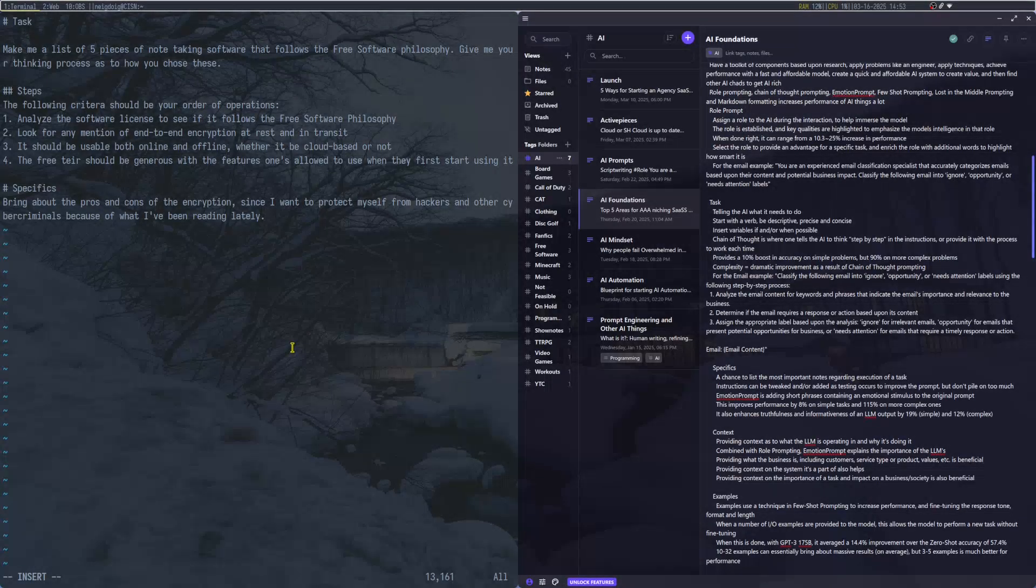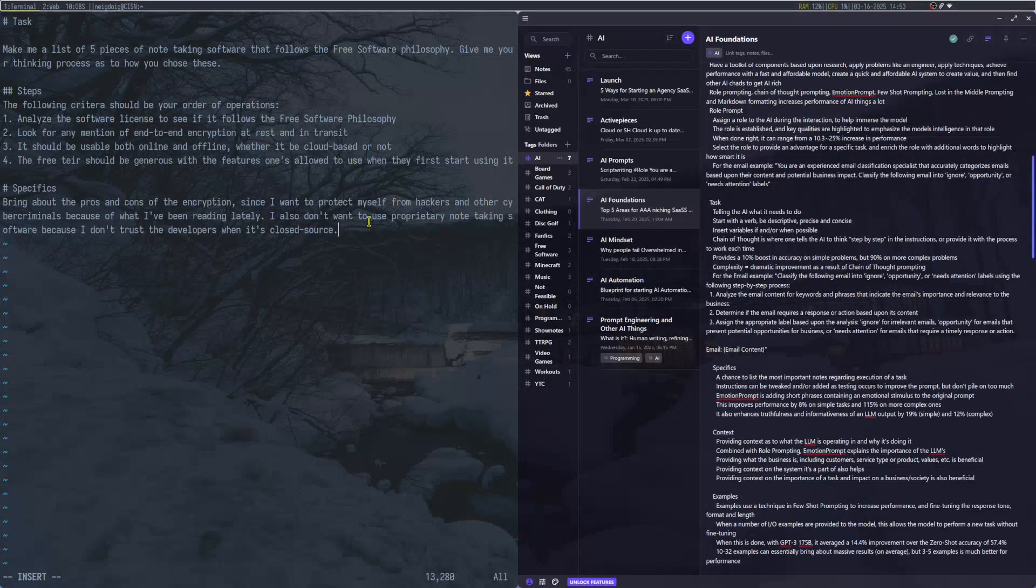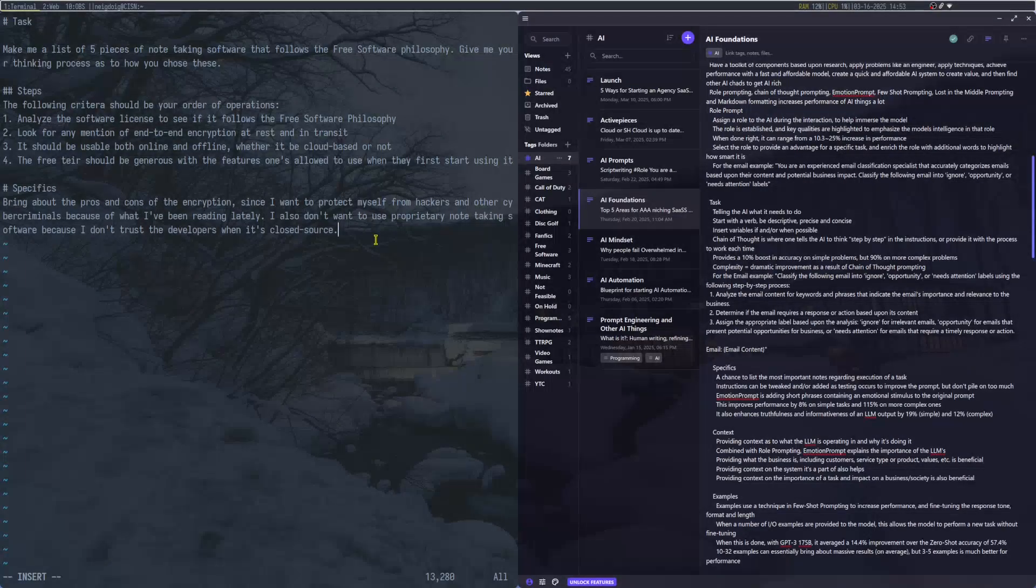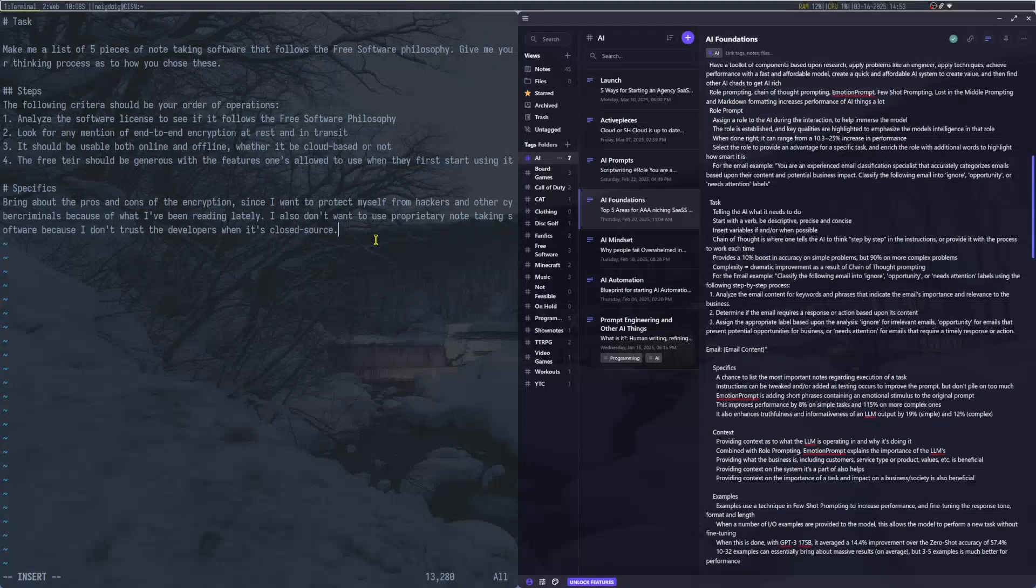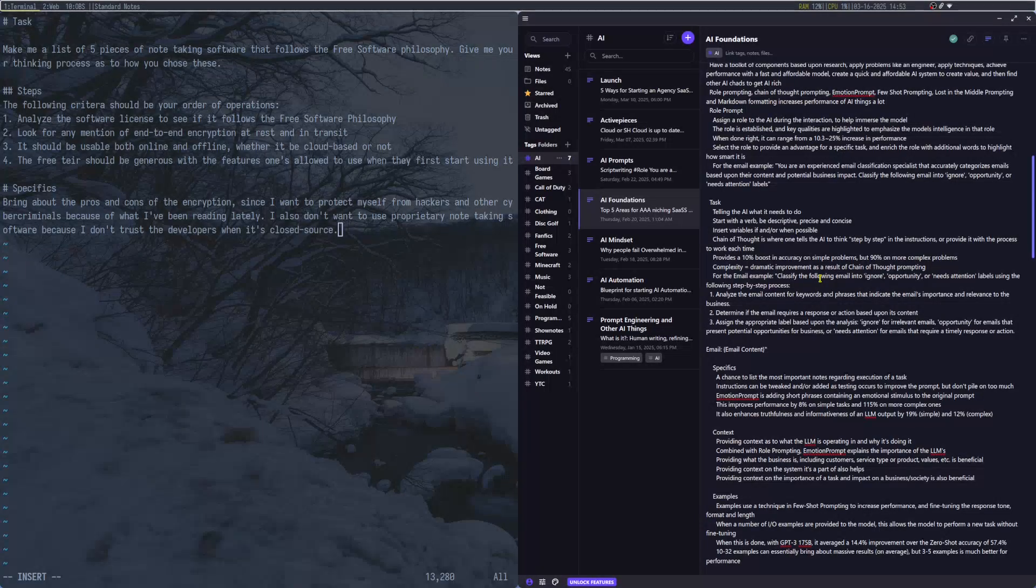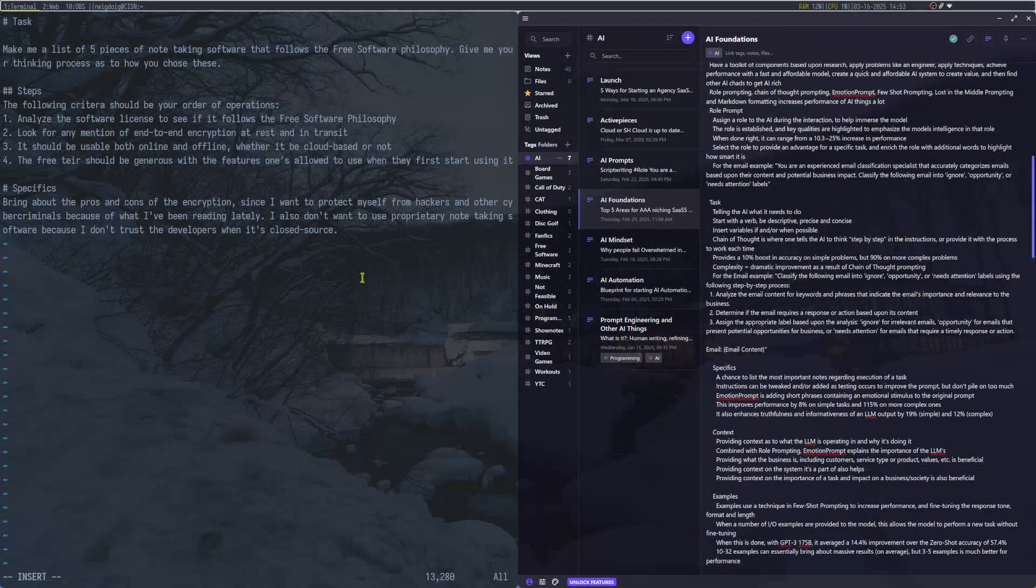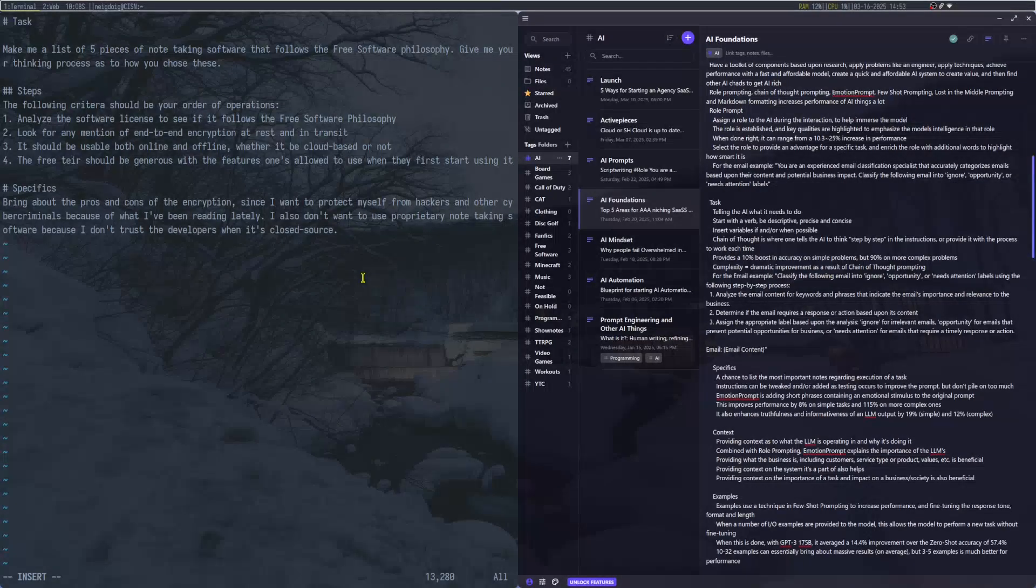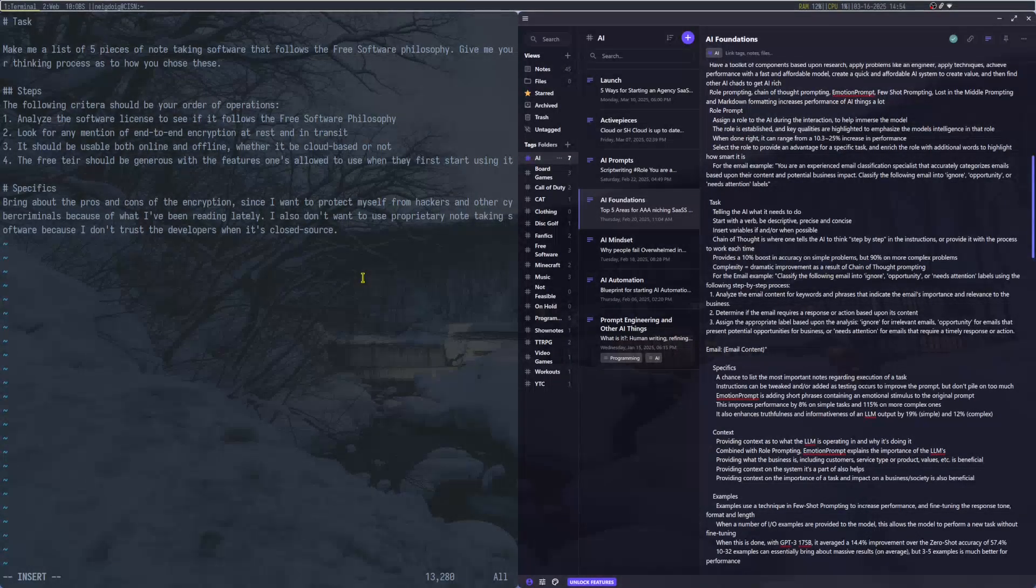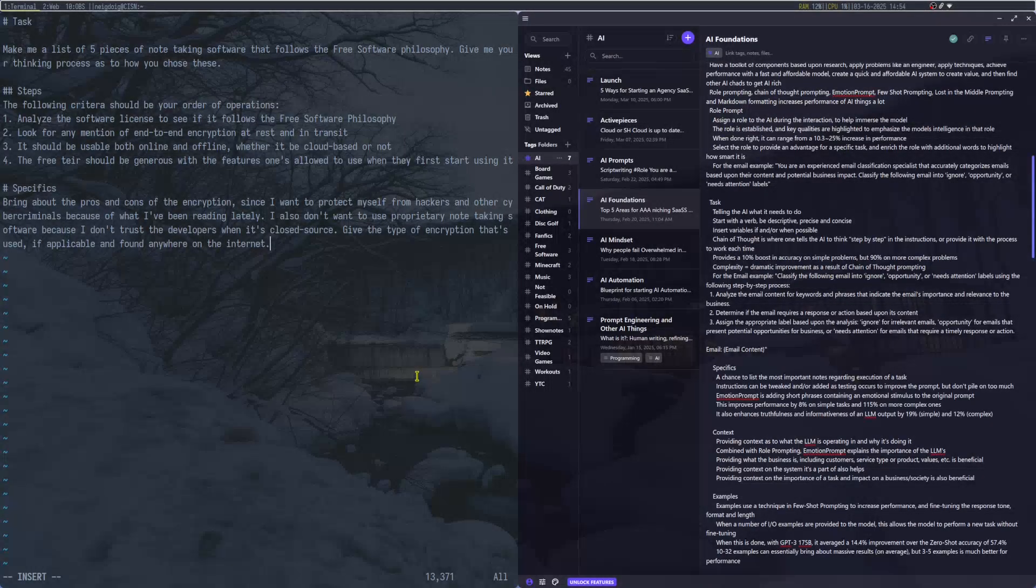Emotion Prompt can increase performance by 115%. It also enhances the truthfulness and informativeness of the LLM output by 19% or 12%. So in my case, I'm going to go ahead and say: Bring about the pros and cons of the encryption, since I want to protect myself from hackers and other cybercriminals because of what I've been reading lately. I believe this can also bring about emotion prompt. This will explain the importance of the task at hand here.